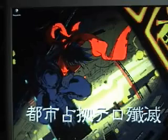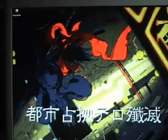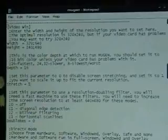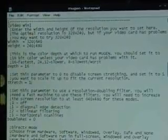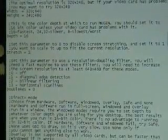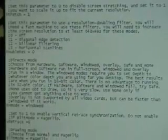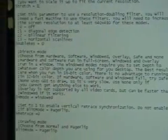First I will go over the settings for recording in 320x240. Here are my settings, nothing too special about it. The OSZero video DX mode window.